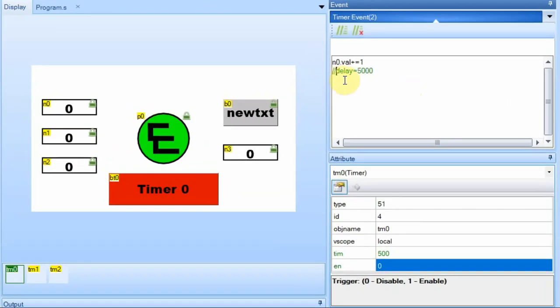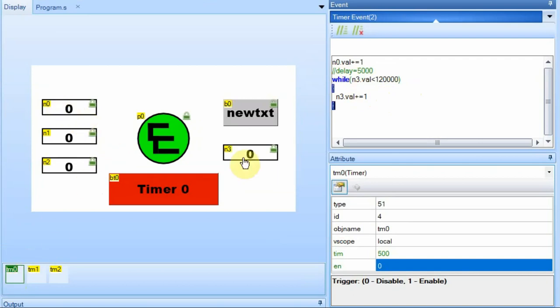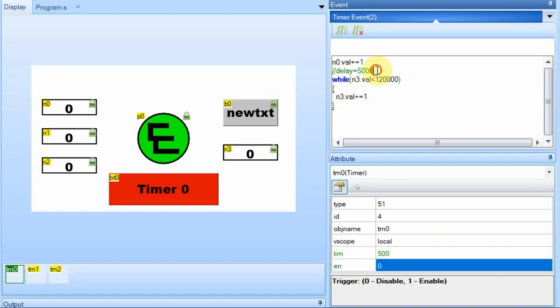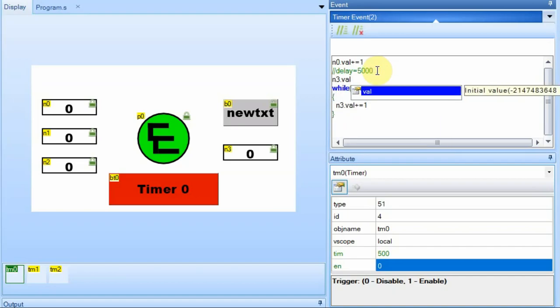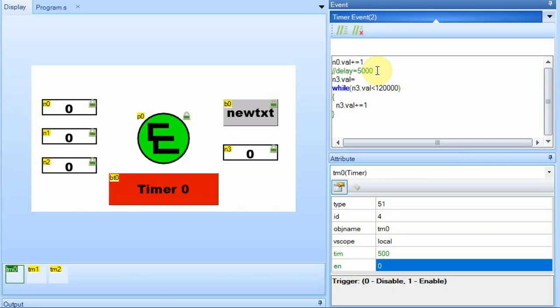So we're going to comment out this delay line, and we're going to add this counter. So when this timer expires, it's going to look at N3. And if N3 is less than 120,000, it's going to increment. So it will keep counting until it hits to that, and then it will stop. Now, in order to make sure we always start at zero, I do have to add a line. So we want to make sure we start at zero.